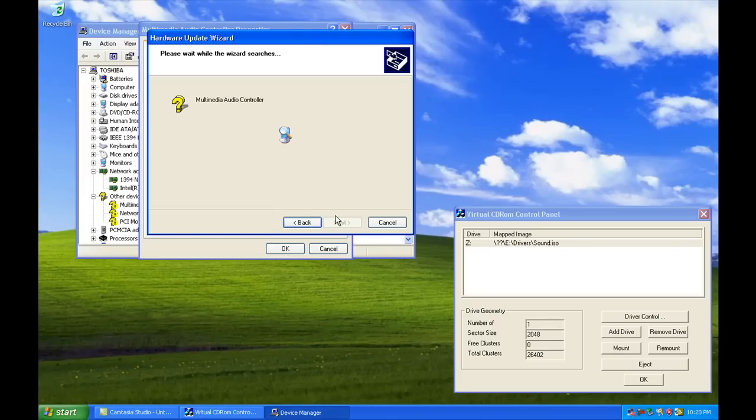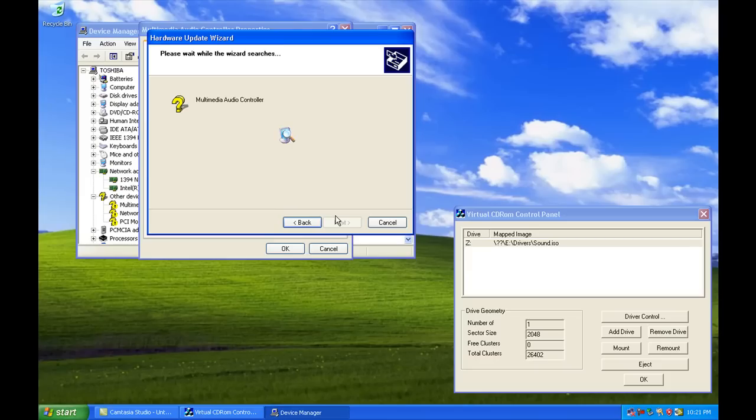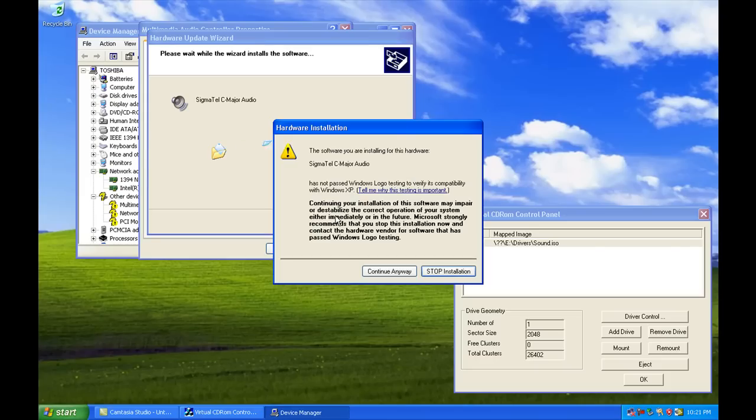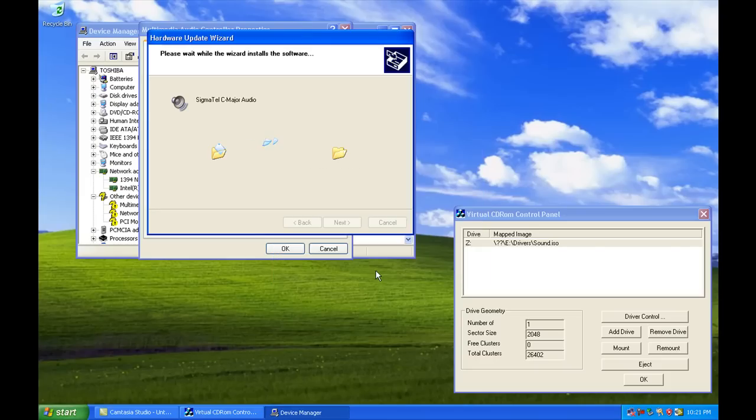But let me tell you, it's a lot simpler than figuring out, let's see, Multimedia Audio Controller, which audio controller is that? I have no idea. There we go. Continue.